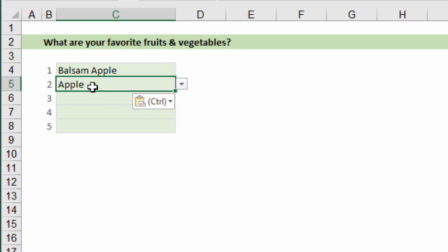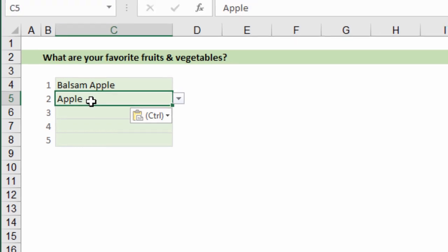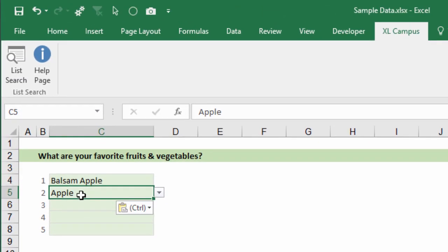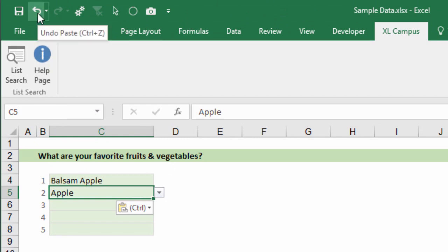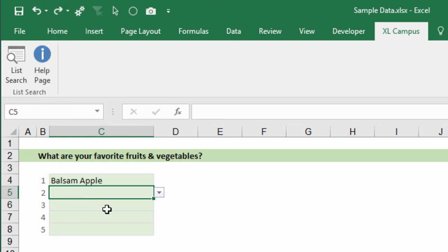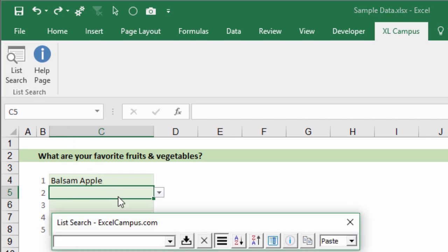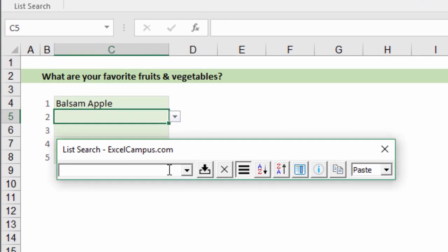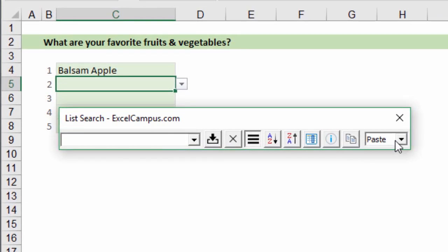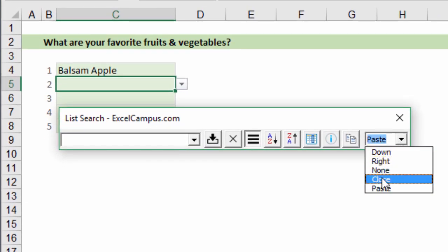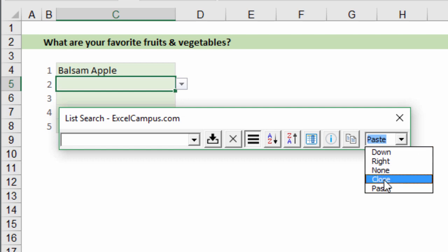The reason that's important is because we do not lose the undo history. We can now totally undo this action with the undo button here or hit Ctrl+Z on the keyboard, and that'll undo that action we just took with List Search. This is a great feature if you don't want to lose the undo history because any of these other options will input the value directly with VBA and you'll lose all the undo history.